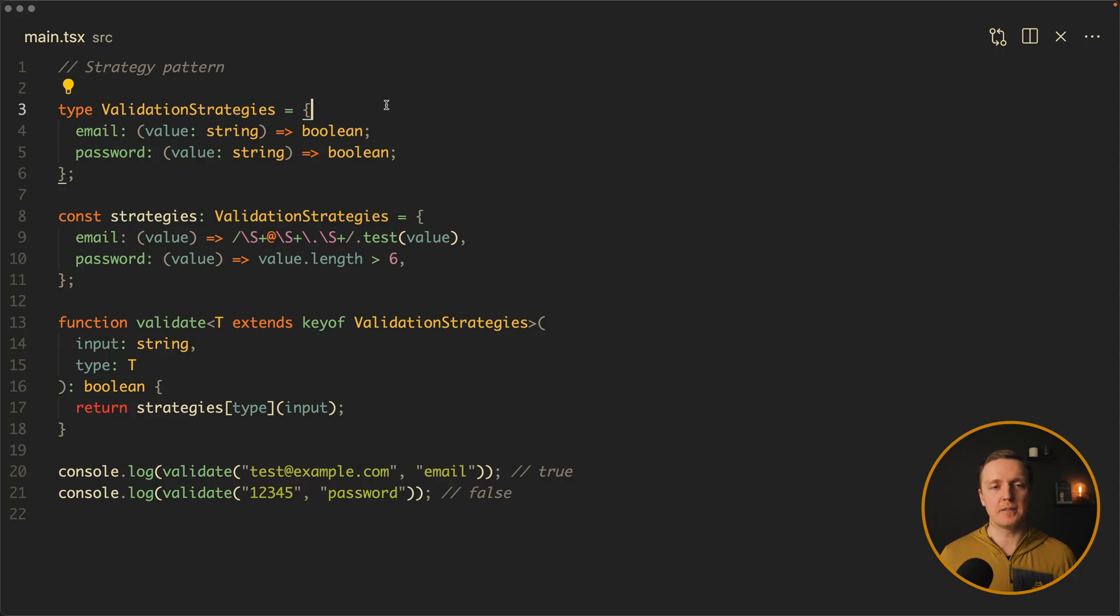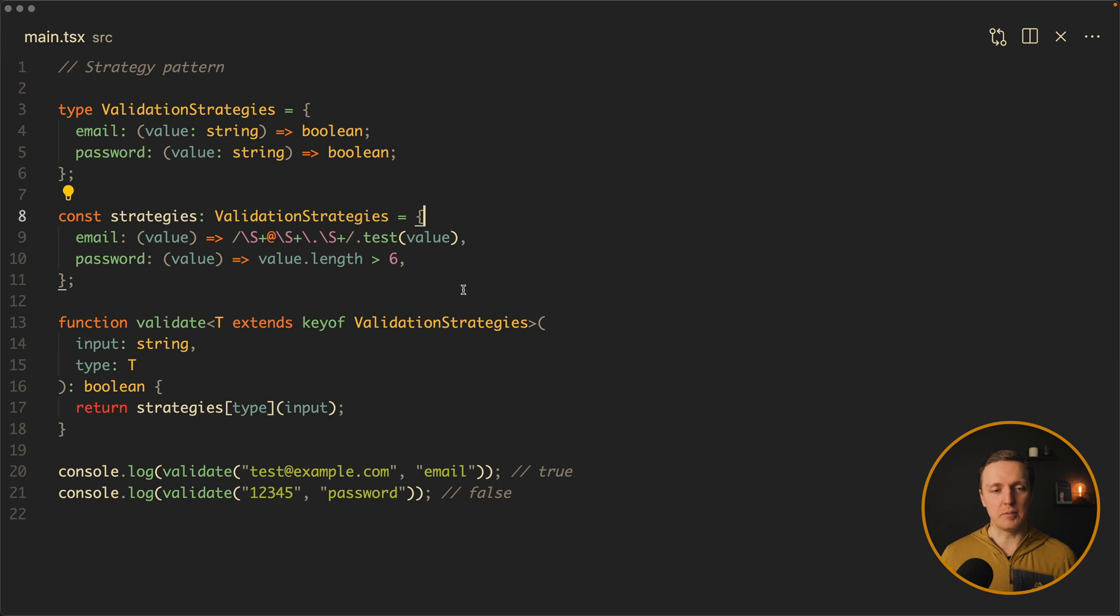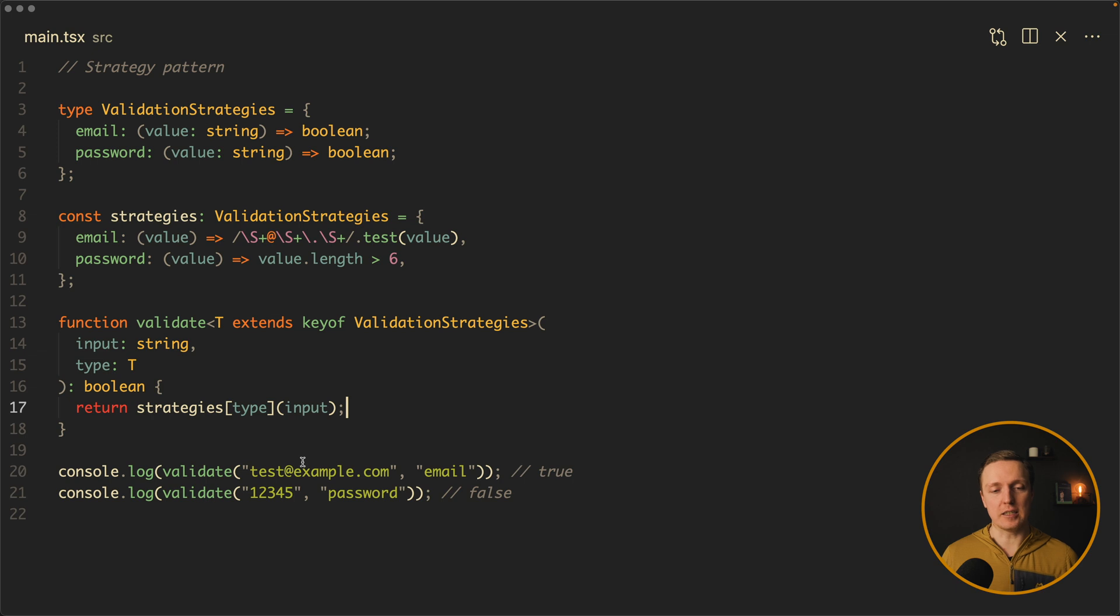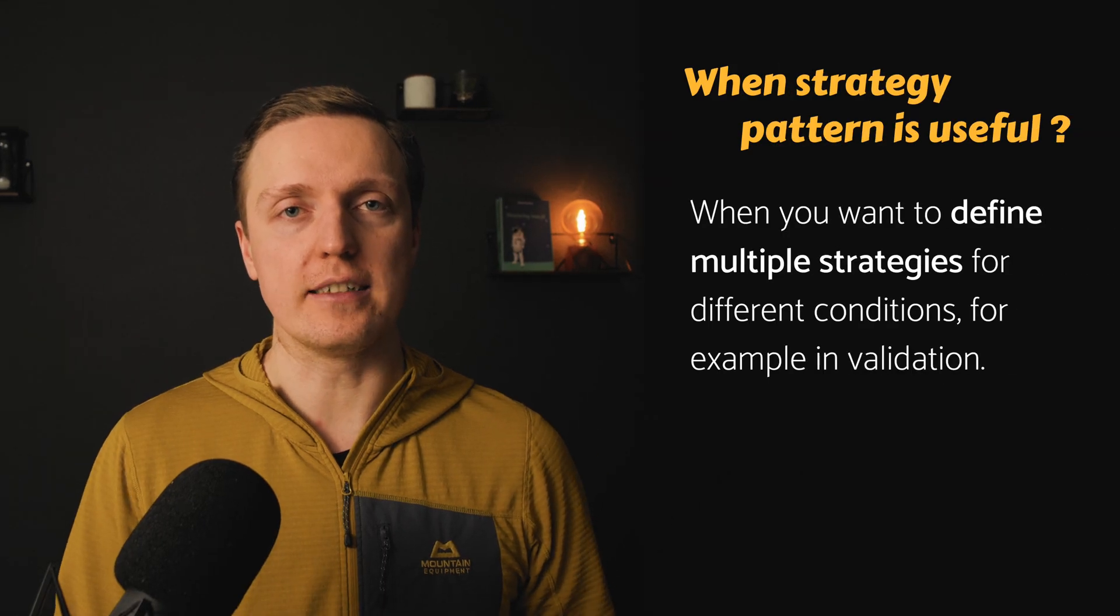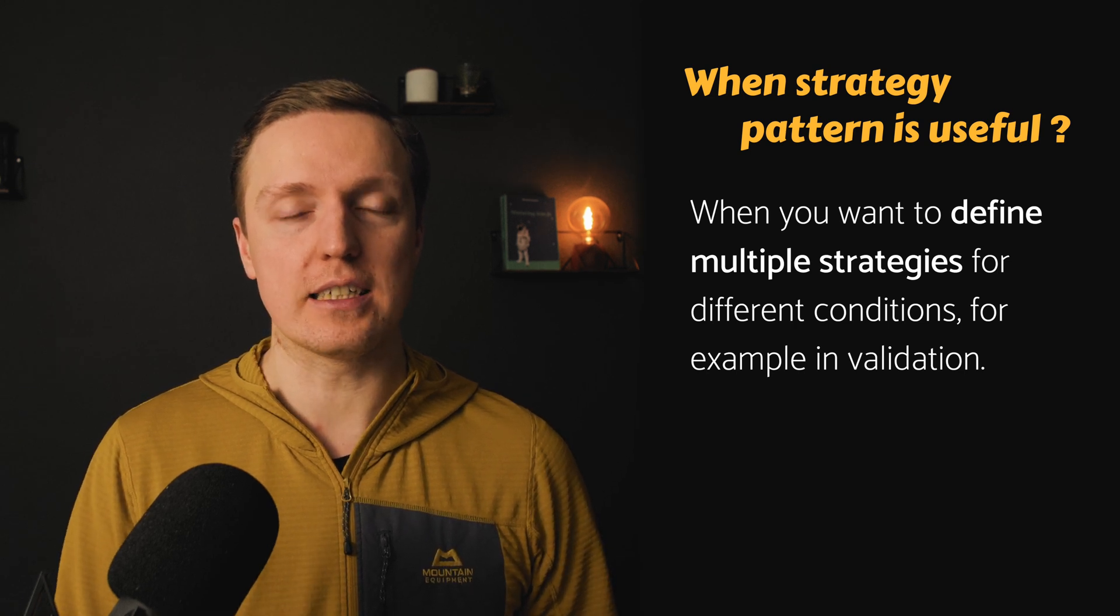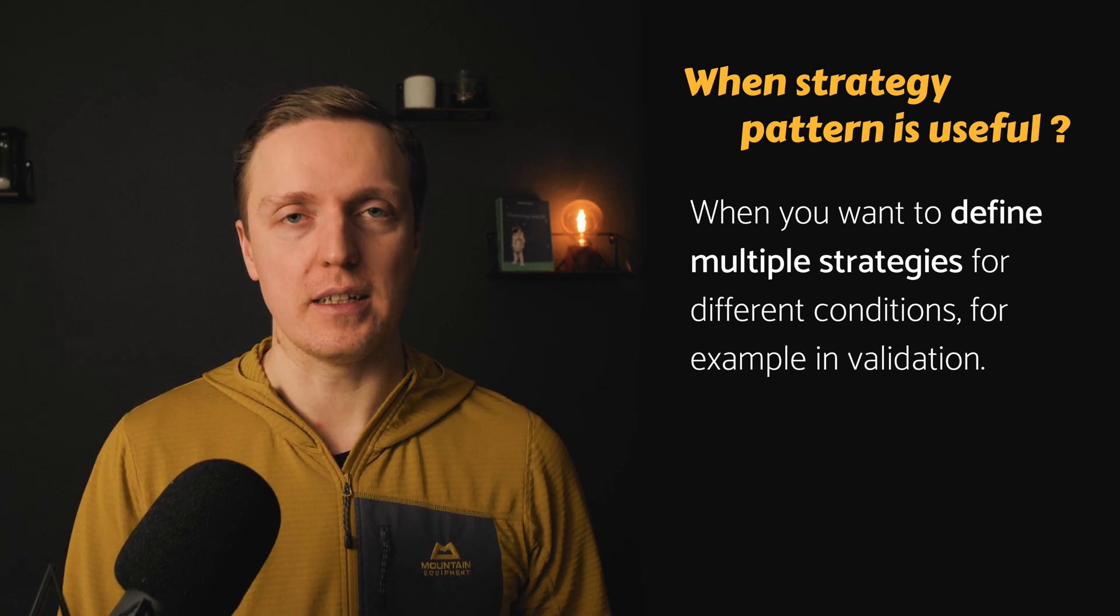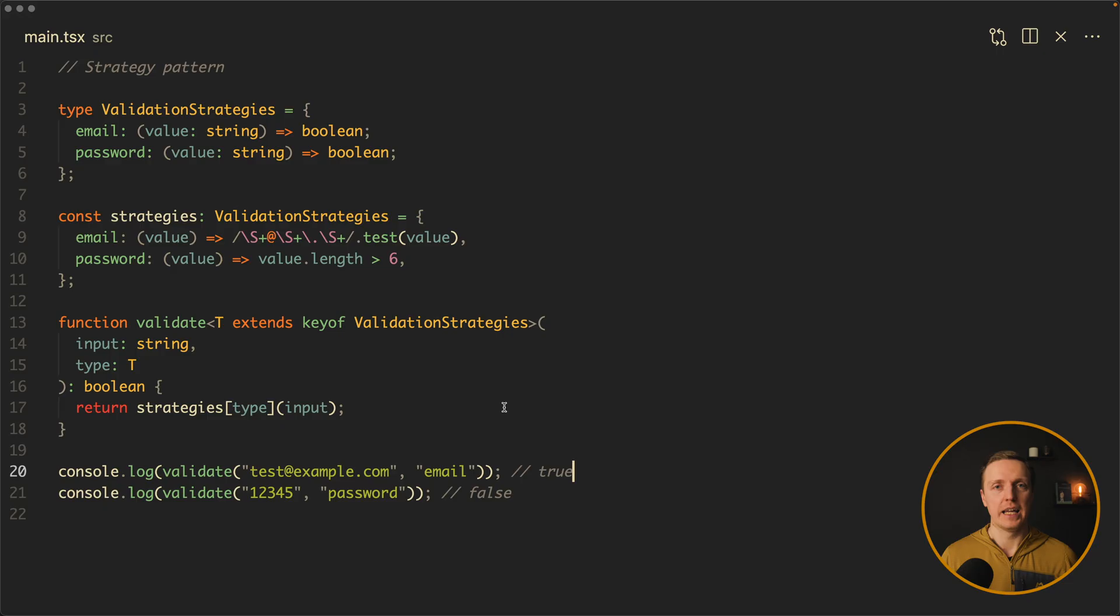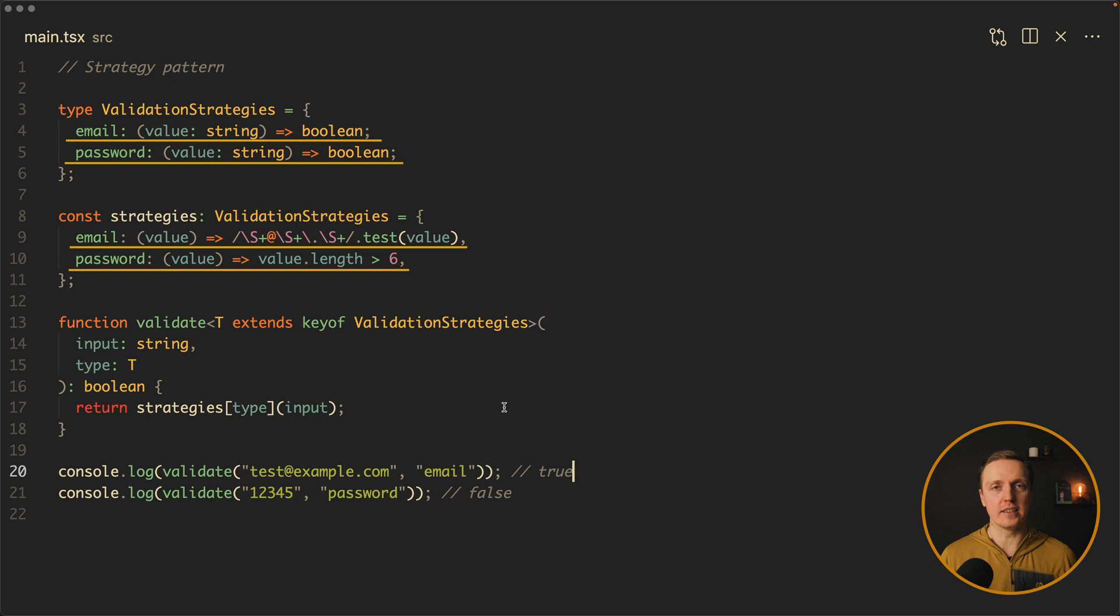The next popular pattern is called strategy pattern. Let's have a look at the code and you immediately understand what is the usage. So first of all here we are defining all our validation strategies like email and password and we are creating these strategies here. This is just an object with key value where the key is our strategy name and the value is a function that we are applying. Now we have a validate function which extends our validation strategies and just calls them by type and input. Now we can use this validate function and provide inside an input and a type and then we will select different strategy based on the type that we provided inside. When is strategy pattern useful? When you want to define multiple strategies for different conditions, like for example in validation. In this case every single strategy is completely separated and you don't need to update any of them when you need to add a new strategy.